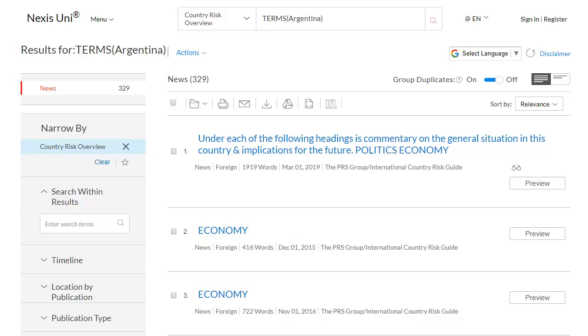Here we get a number of reports on both political and economic risk for different dates, created by the PRS Group. Click on the title to see the report.